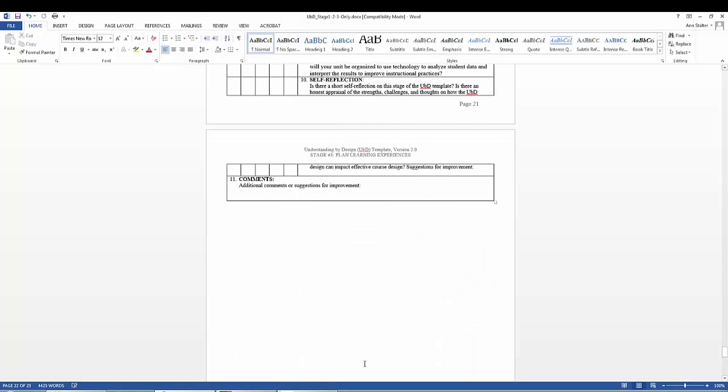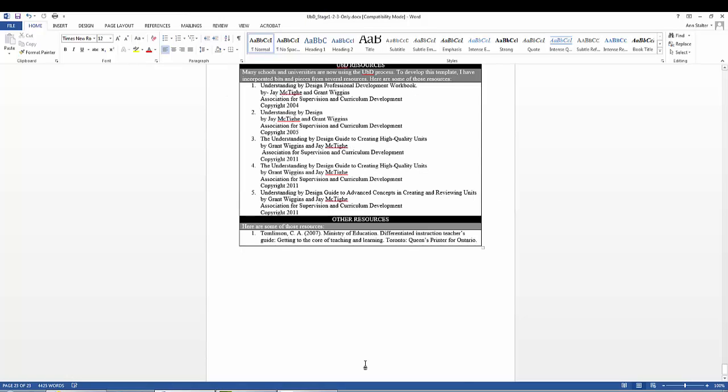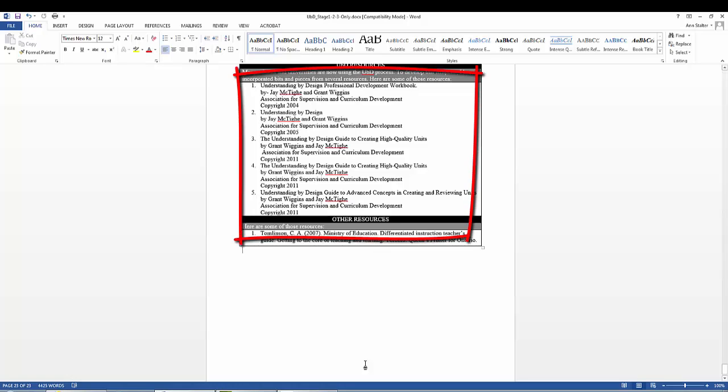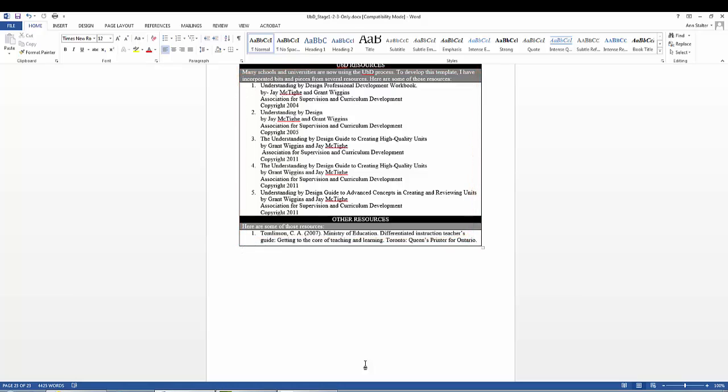A second page offers the instructor more reasons for self-reflection. Other resources are also offered to help you use the Understanding by Design template that are listed here. Thank you.